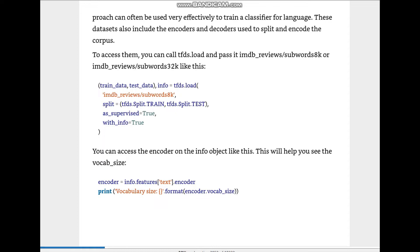This approach can be very effective for training a classifier for language. These datasets also include the encoders and decoders used to split and encode the corpus. To access them you call tfds.load and pass it 'imdb_reviews/subwords8k' or use 'subwords32k'. We get the train and test data, use tfds.load passing 'imdb_reviews/subwords8k', define the split as train and test, and with_info=True.